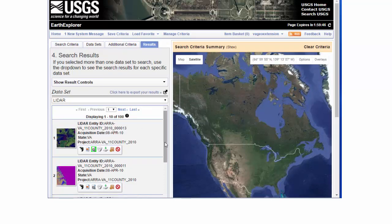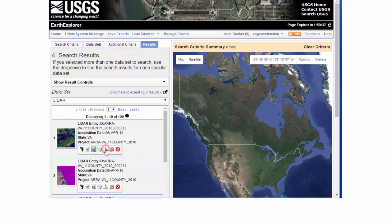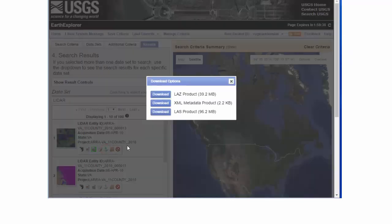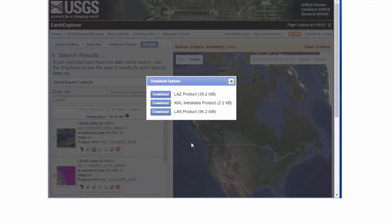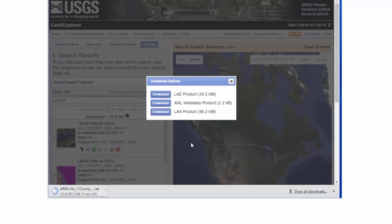I can add an item to a bulk download, which will show up in my item basket up at the top. Or I can do an individual download under Download Options. This gives me three different options. We'll just try the first one here — we'll cover this in more detail in further tutorials. Depending on the way your browser is set up, you just click Save and it should begin the download. If you're just doing one, it should be fairly straightforward and pretty quick.